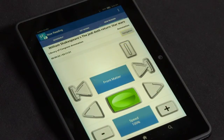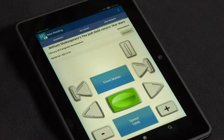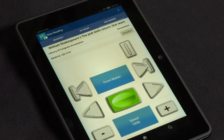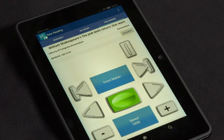Swiping left or right will move to the previous or next item on the screen. Use one finger to swipe toward the right to move to the next item, or swipe toward the left to move to the previous item on the screen.